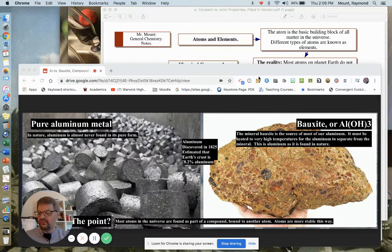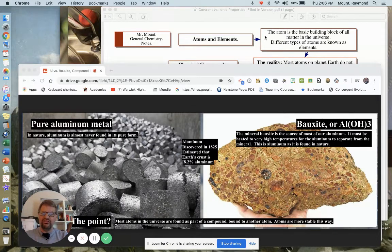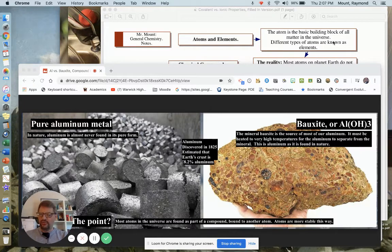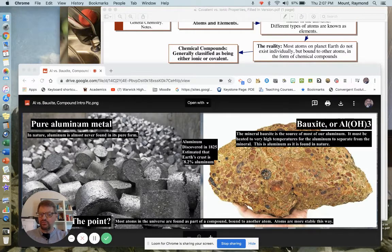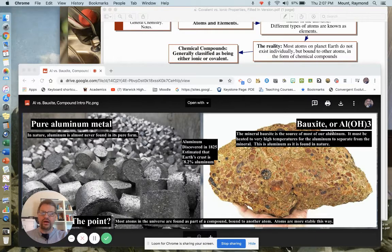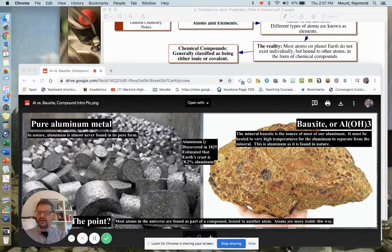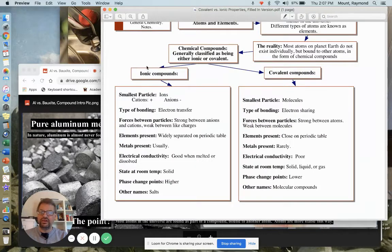When we left, I talked briefly about types of compounds. You might remember that the atom — and you can see that up here — is the basic building block of all matter. Everything that's matter in the universe is made of atoms. Most atoms on Earth exist not individually, but as part of a compound. I talked about aluminum briefly. This is pure aluminum on the left, but aluminum is almost never found that way. Usually it's found as part of a compound, like aluminum hydroxide, also called bauxite, which is found in this rock. So atoms usually are part of a compound, and those compounds typically are either ionic or covalent.